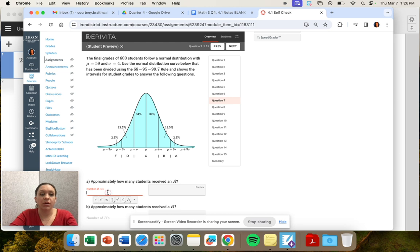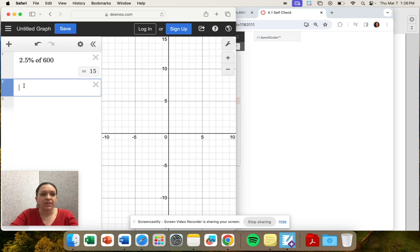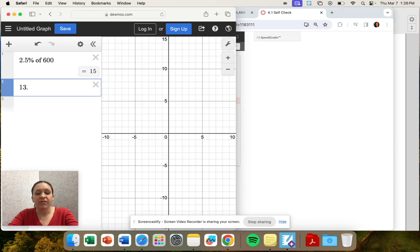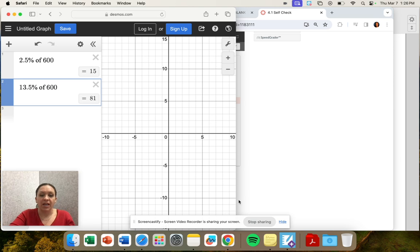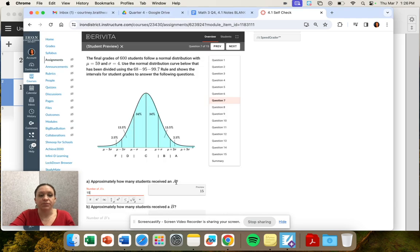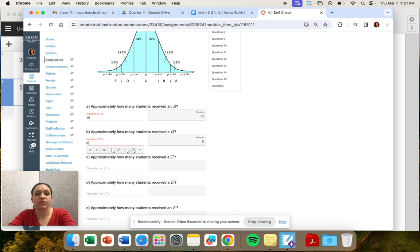And we're just going to keep going down the line. So look, a B is 13.5. So 13.5% of 600 is 81. So 81 students received a B.